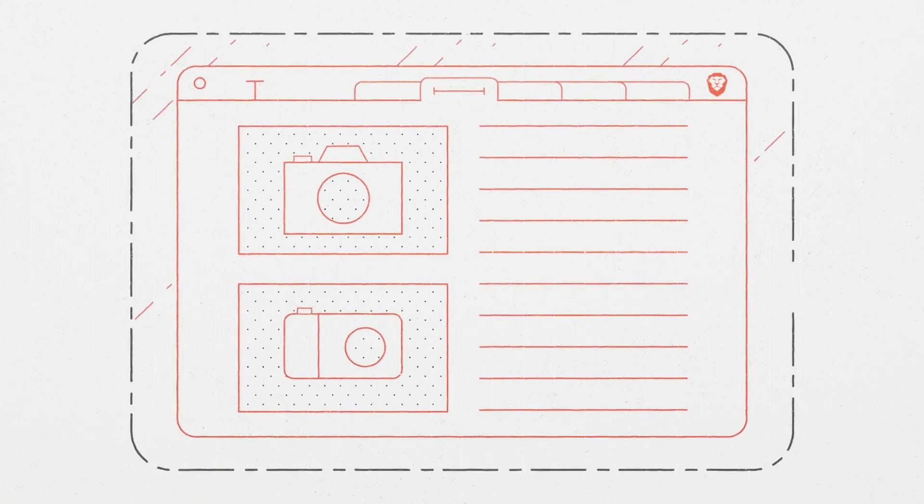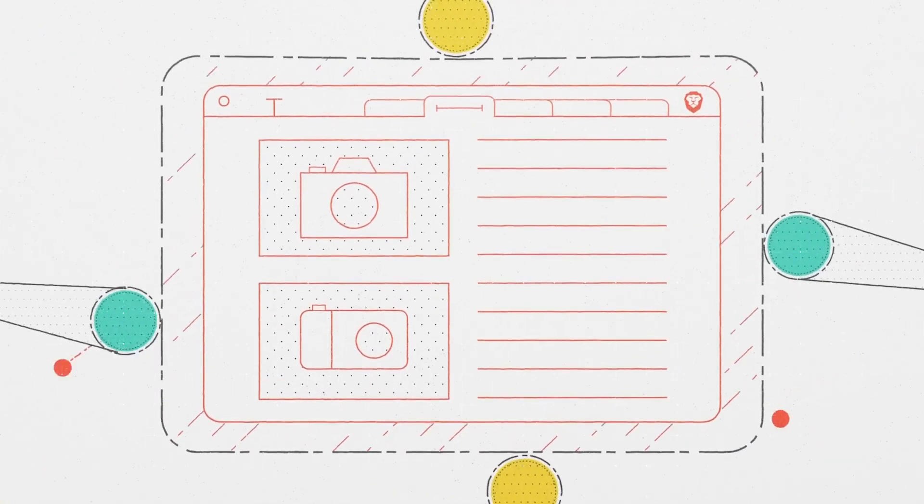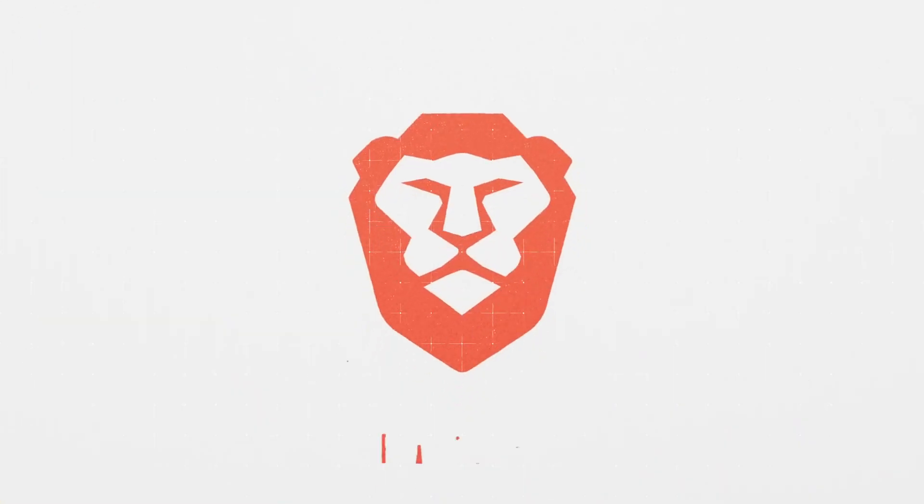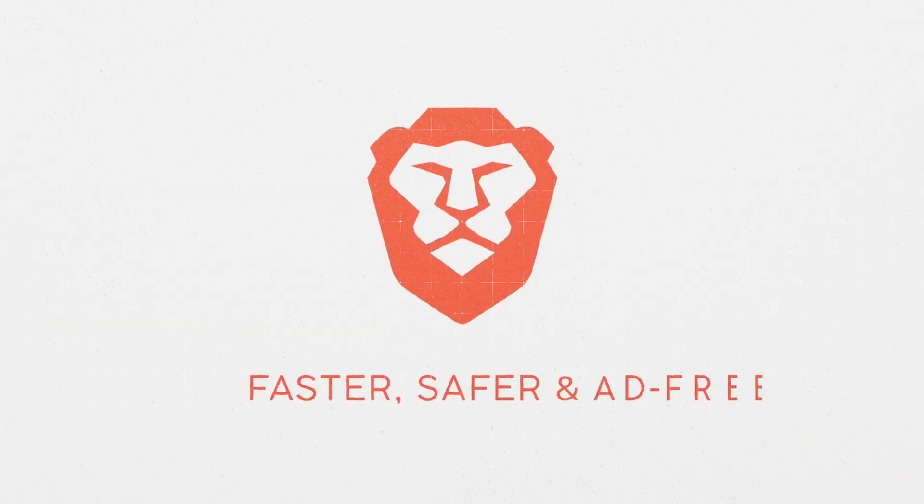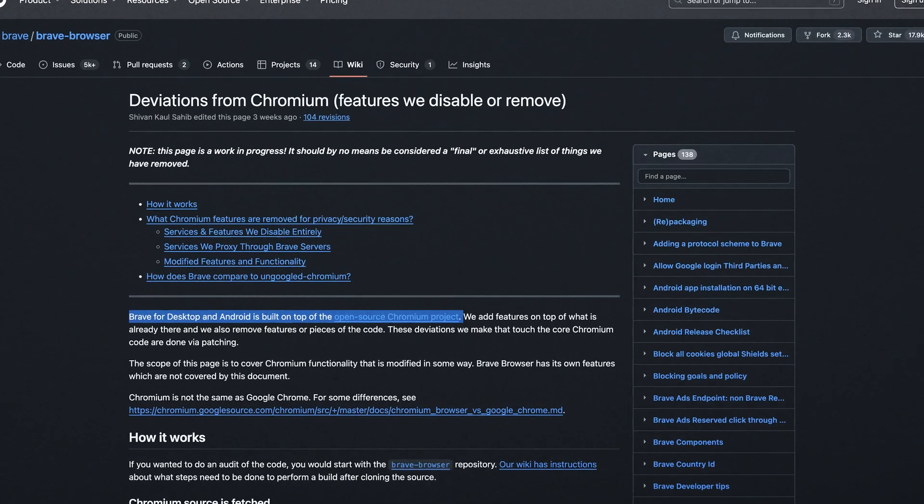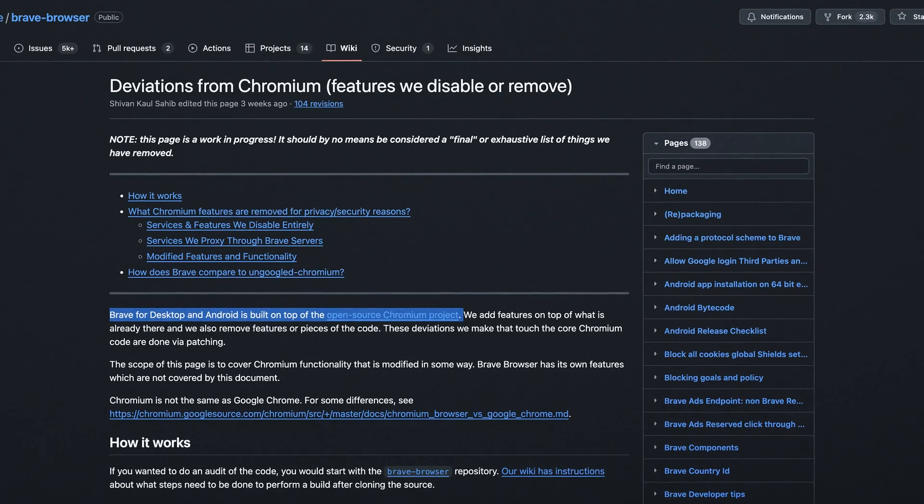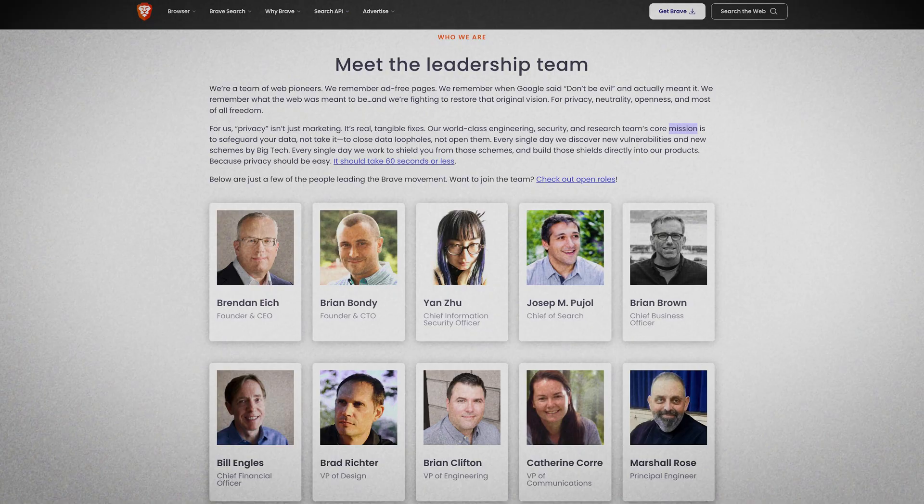Brave browser is a privacy-focused web browser that blocks ads and trackers by default, making it faster and more secure than many mainstream browsers. Built on Chromium, the same open source code behind Google Chrome, it has a similar look and feel but with a strong focus on privacy.